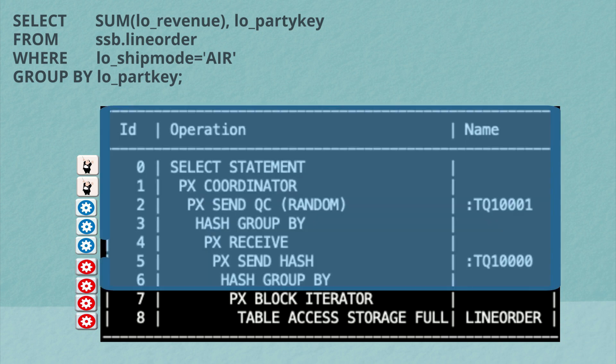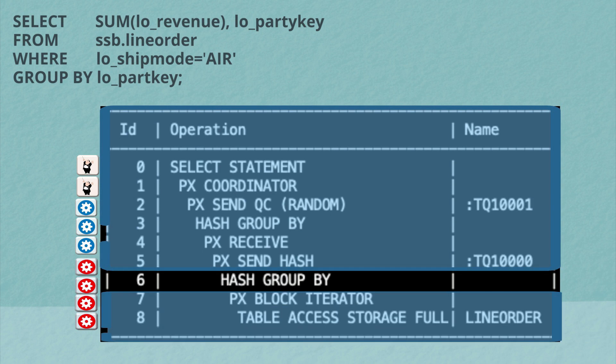So again, it starts at the bottom of the plan here. We're going to access the line orders table. We're going to access it using, again, block iterators. So that means the parallel server processes will have divided up the line order table by database blocks. Once they've scanned and filtered those rows, they'll do initial group by.